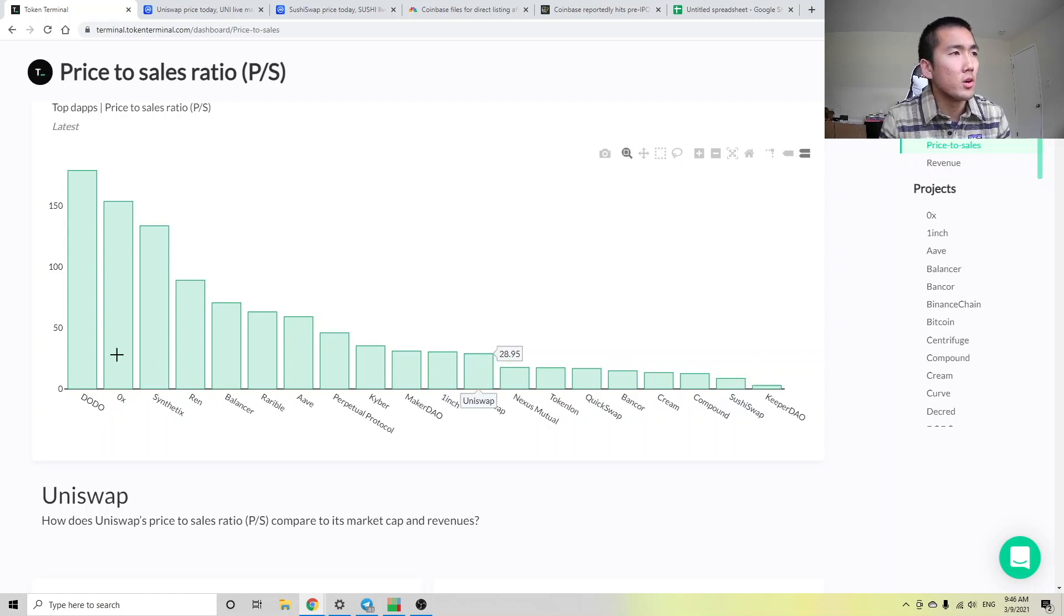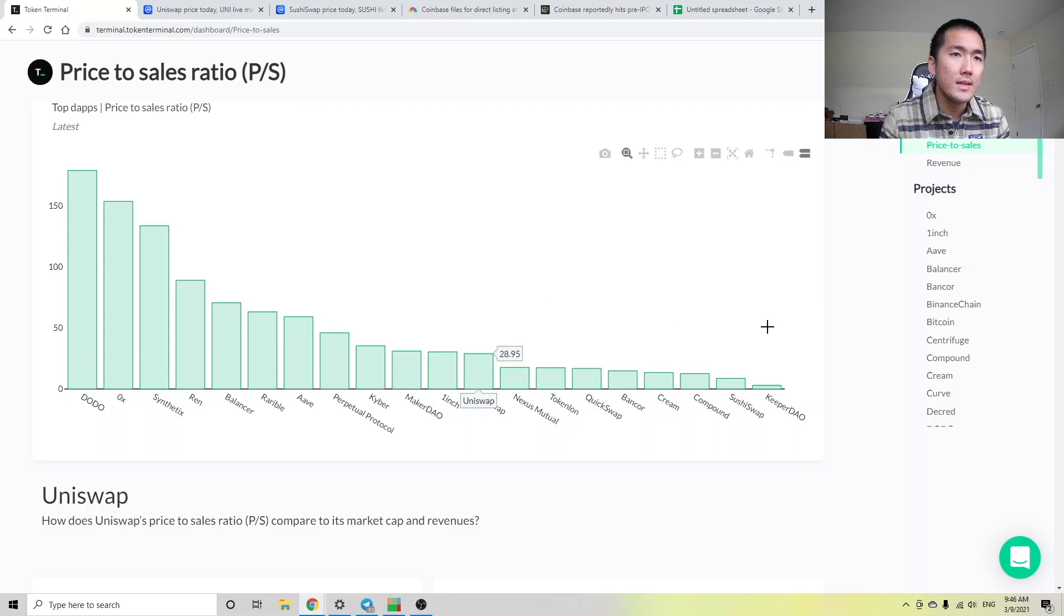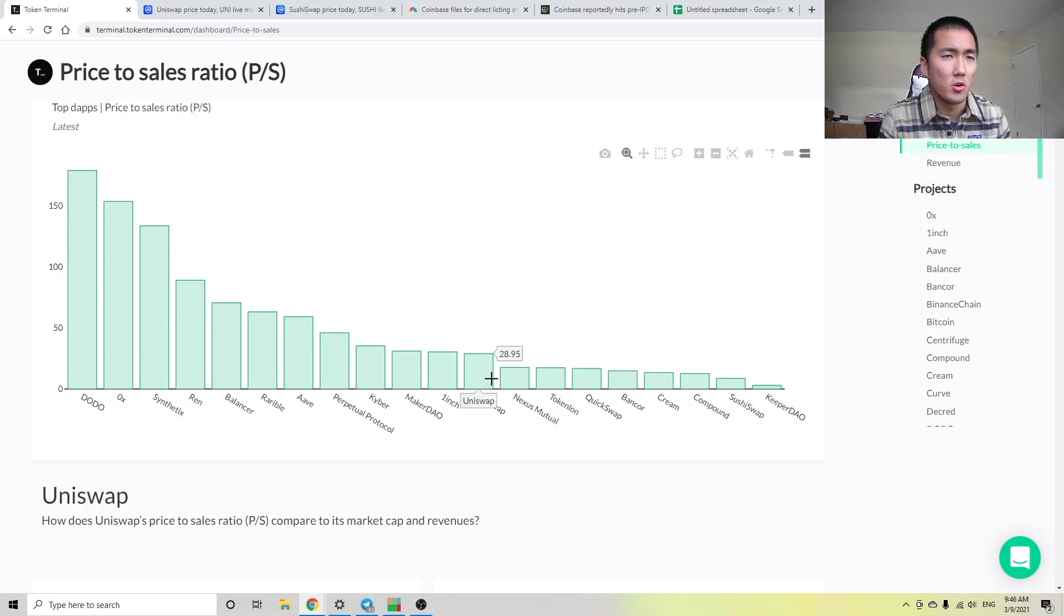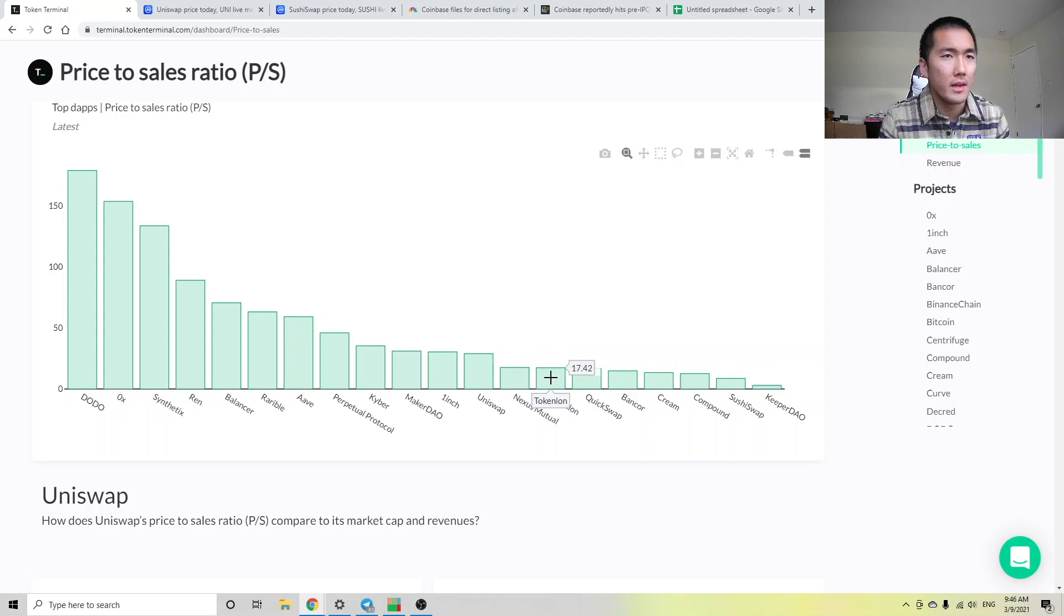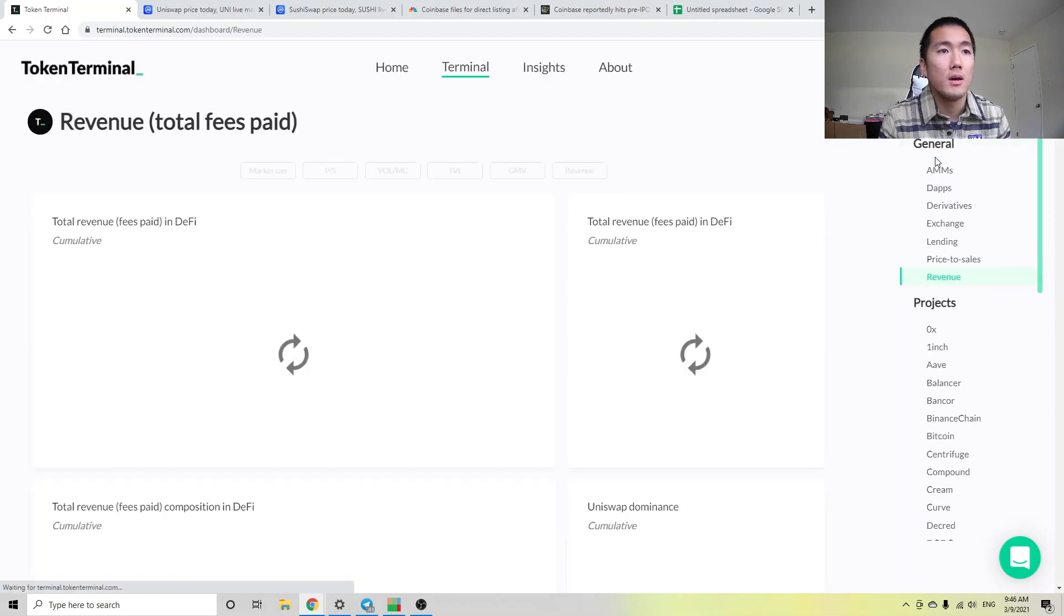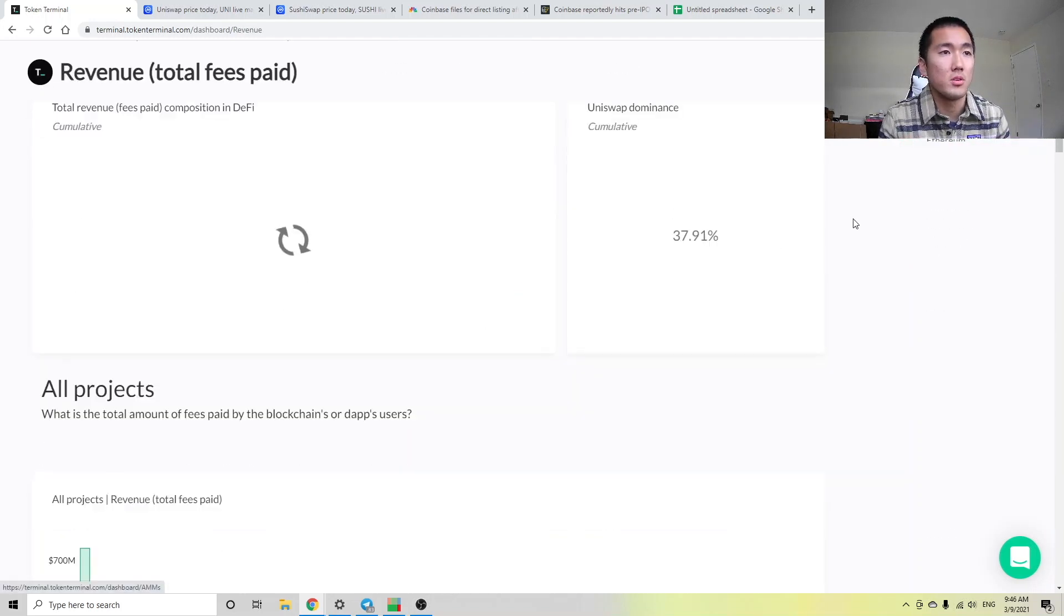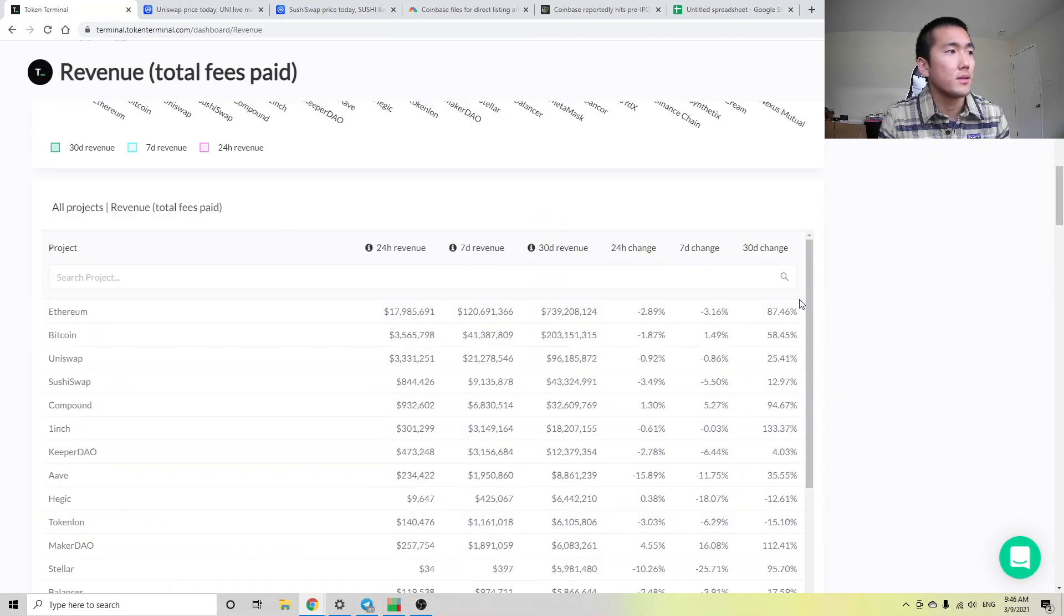And there are other protocols here, right? And if you see a low price-to-sales ratio, and you've never heard of that protocol, maybe you should check it out. I've never heard of TokenLon. But if you look at the 30-day revenue, I think they were top 10.